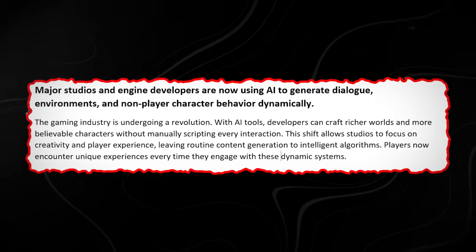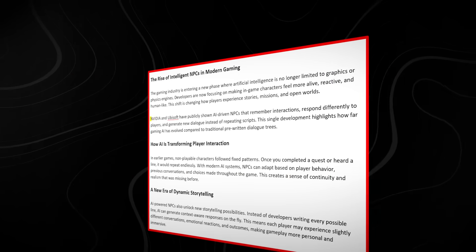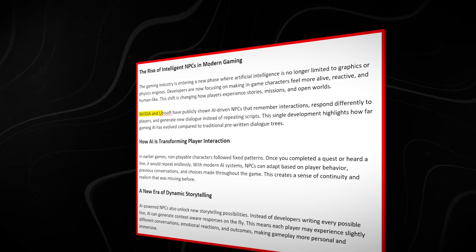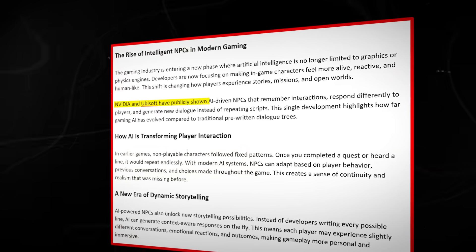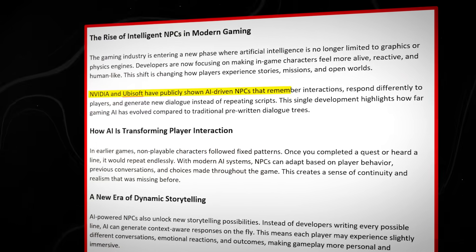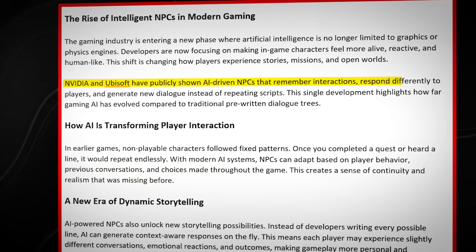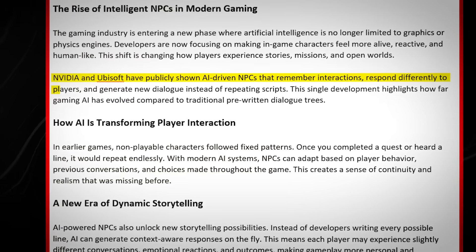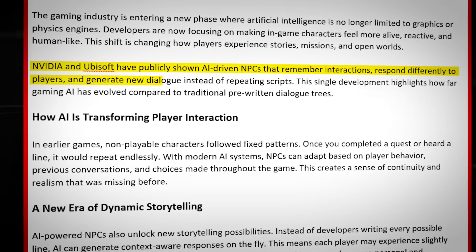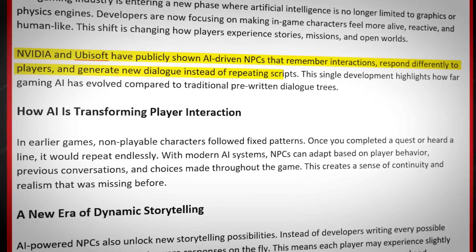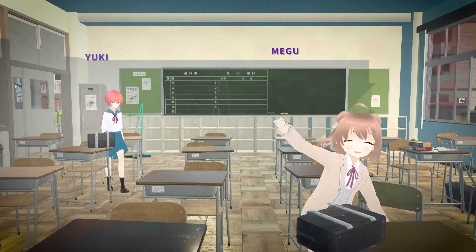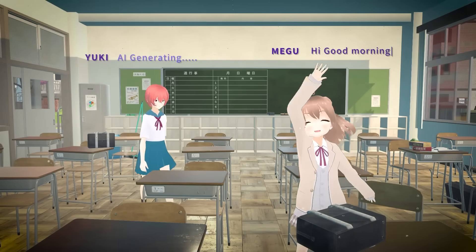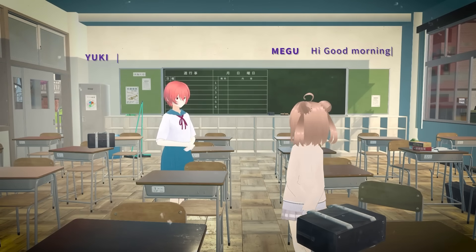and non-player character behavior dynamically. NVIDIA and Ubisoft have publicly shown AI-driven NPCs that remember interactions, respond differently to players, and generate new dialogue instead of repeating scripts. Procedural generation isn't new, but what's changed is coherence.